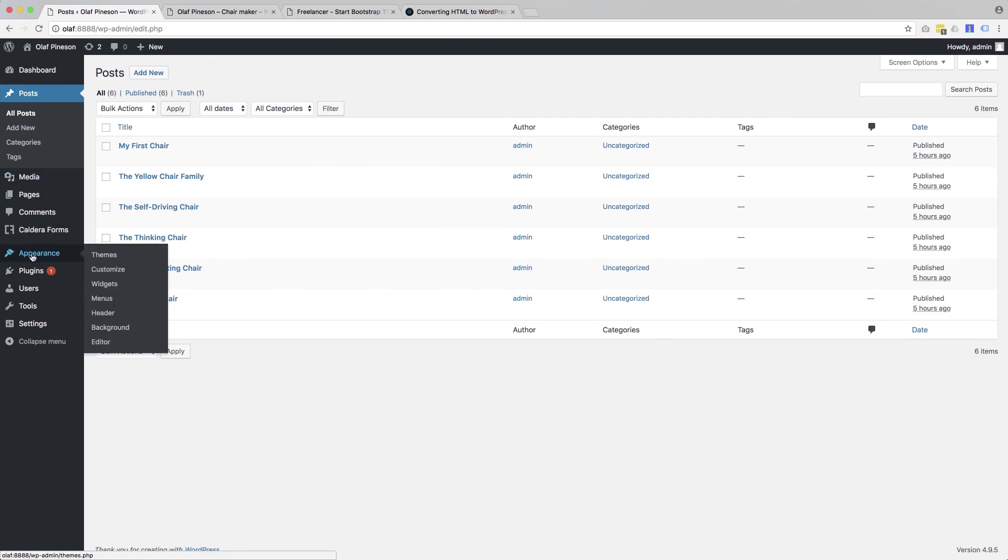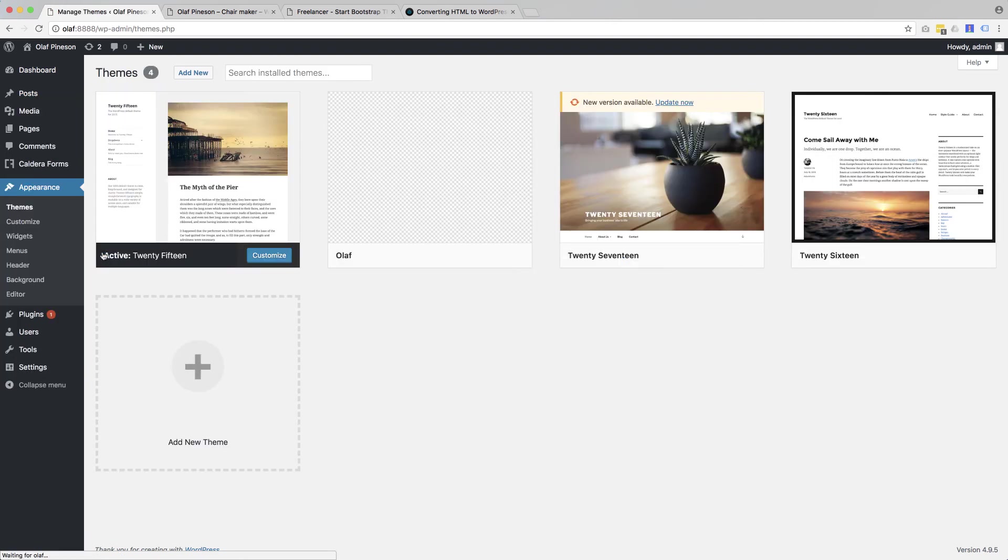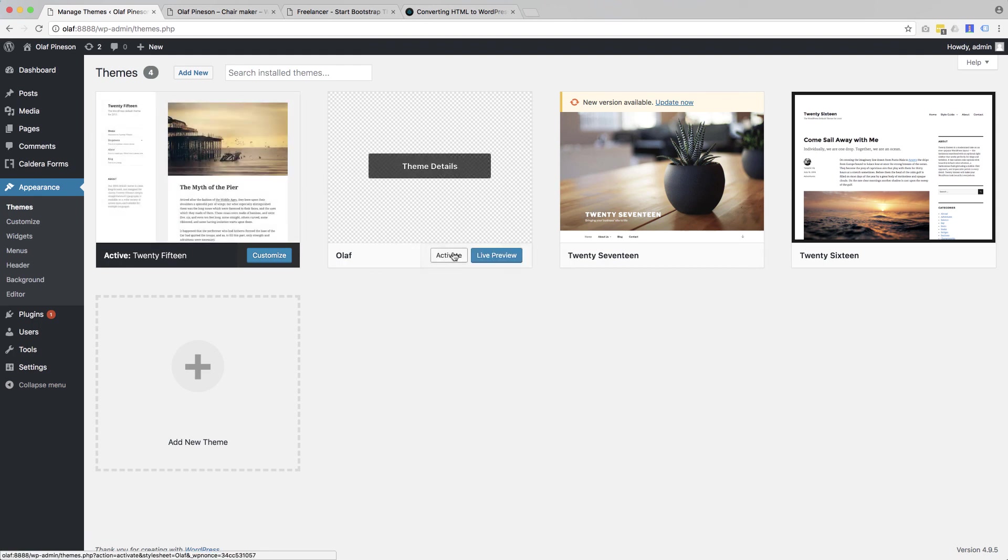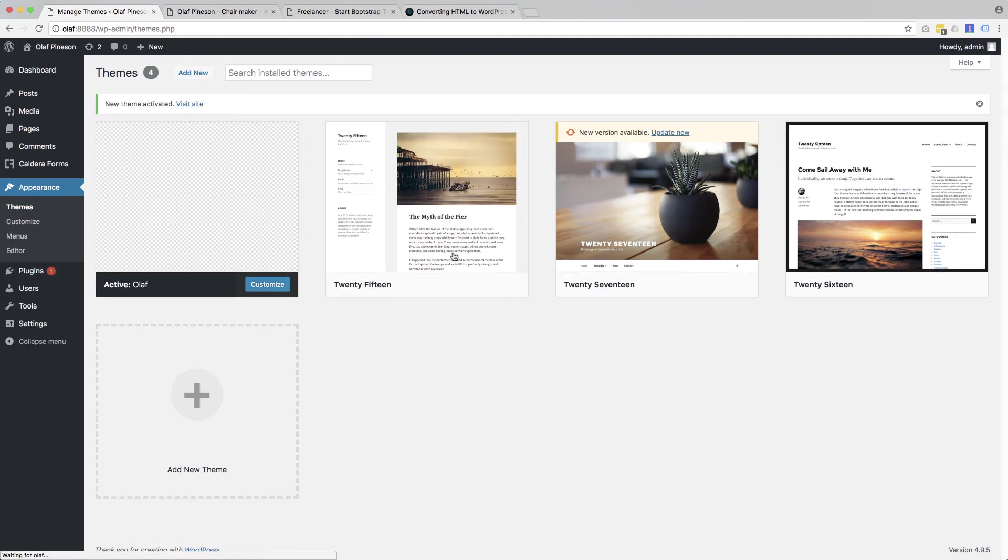And we can go to themes, find our theme and activate it.